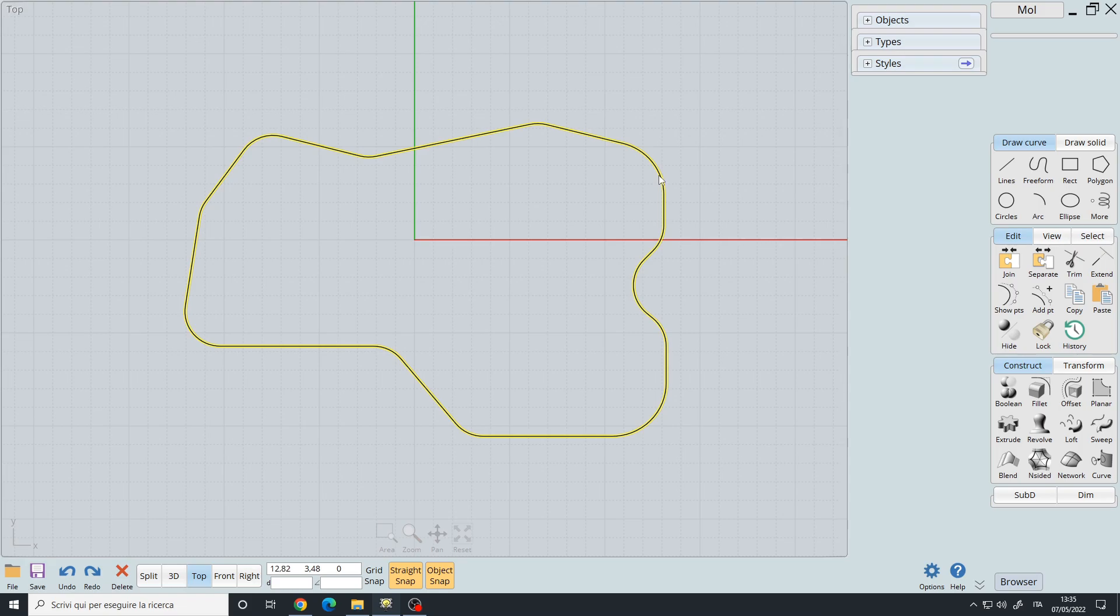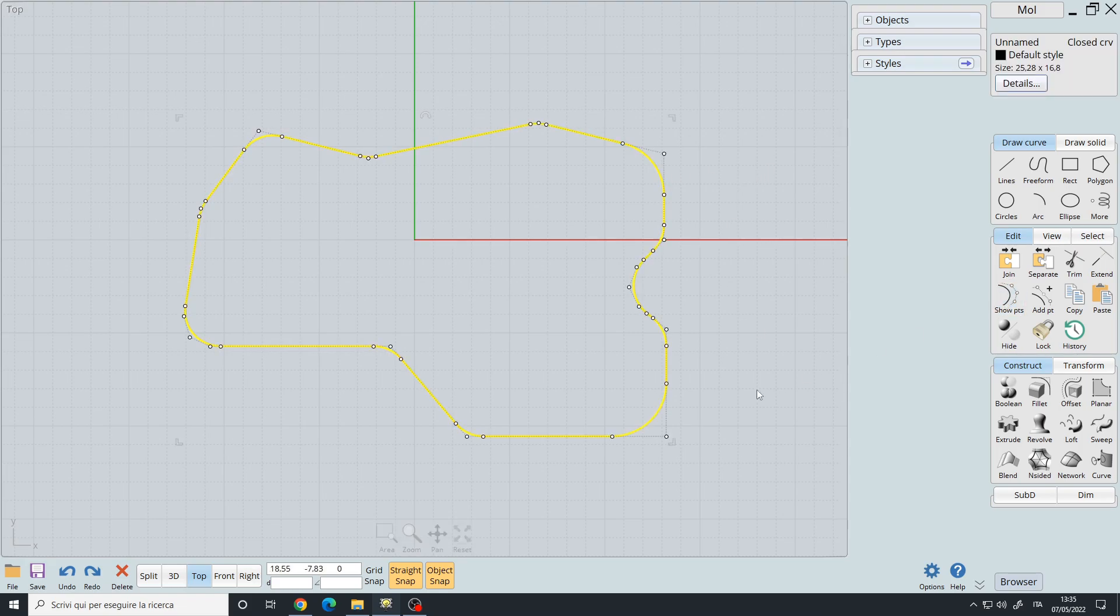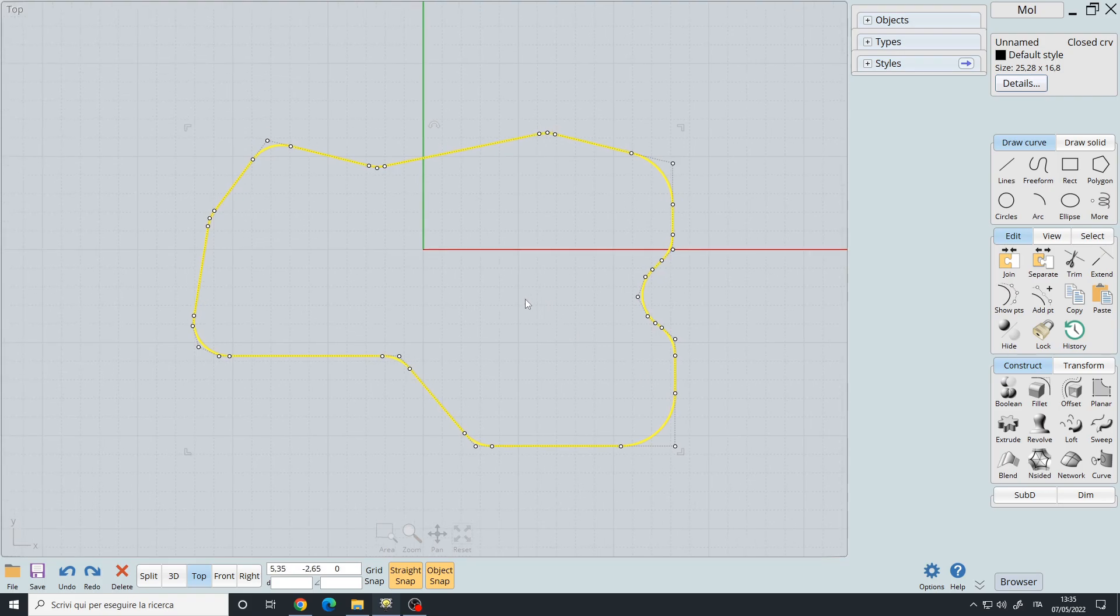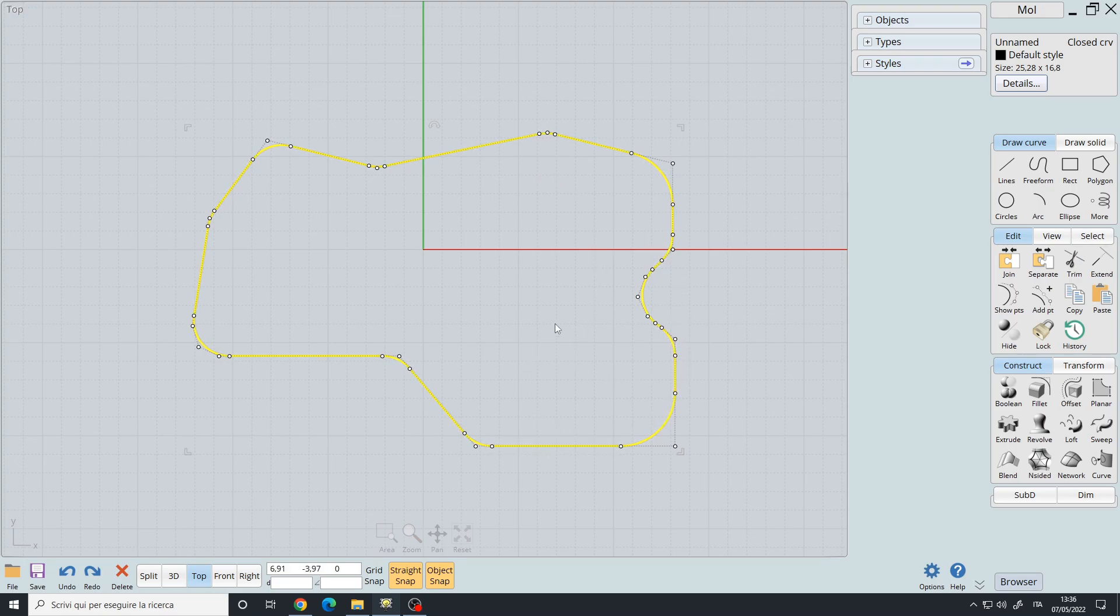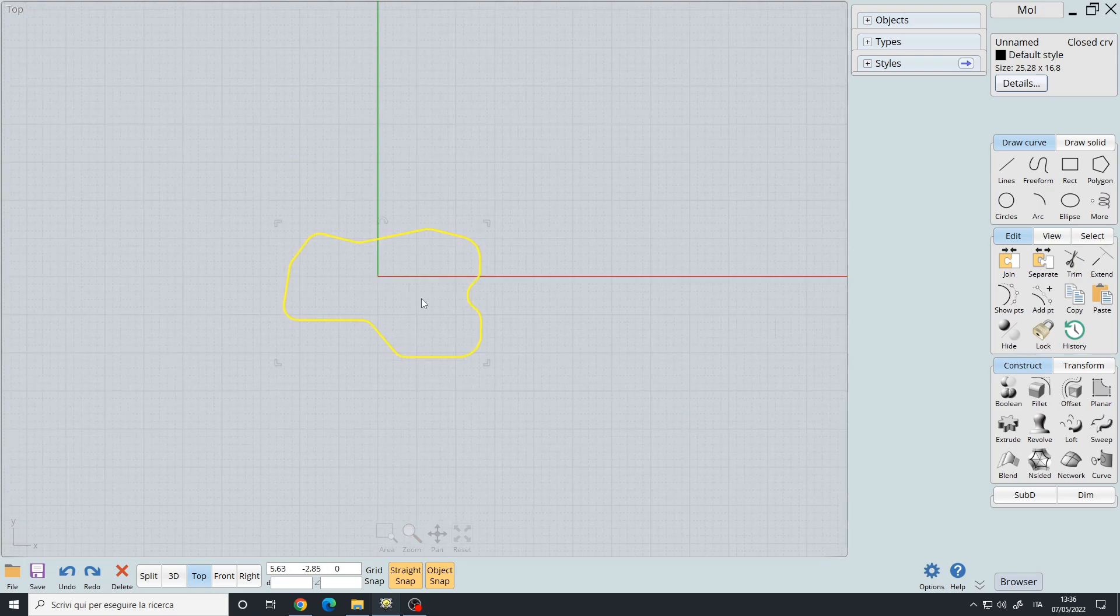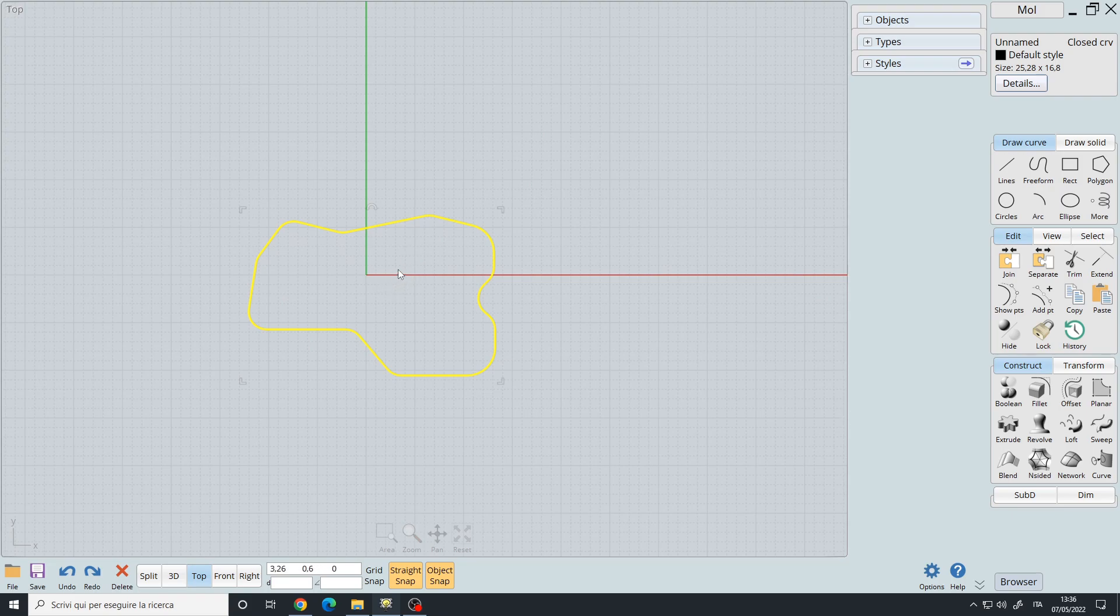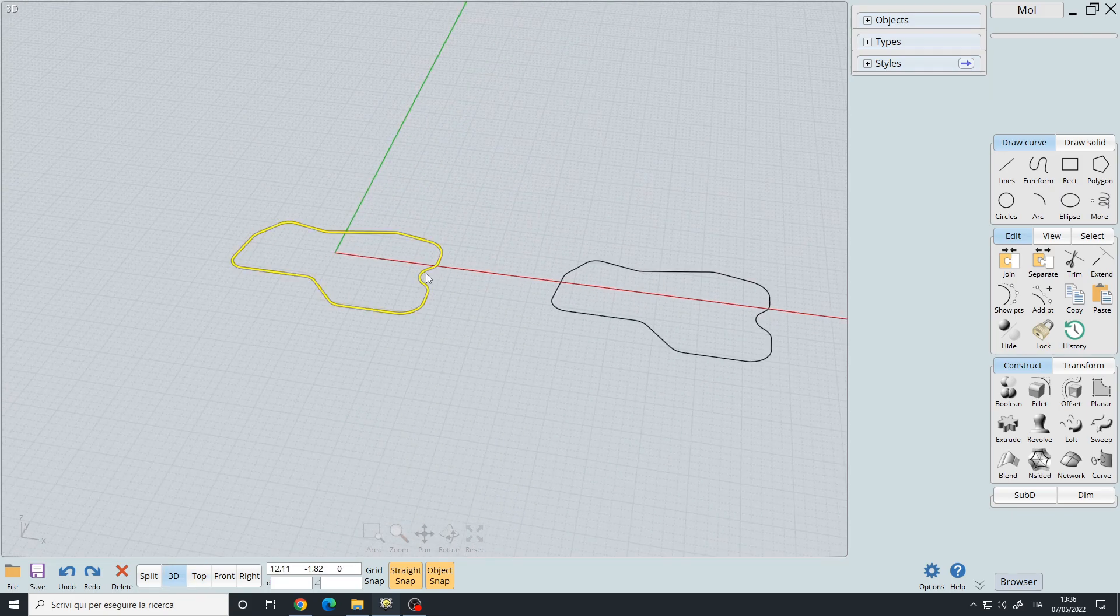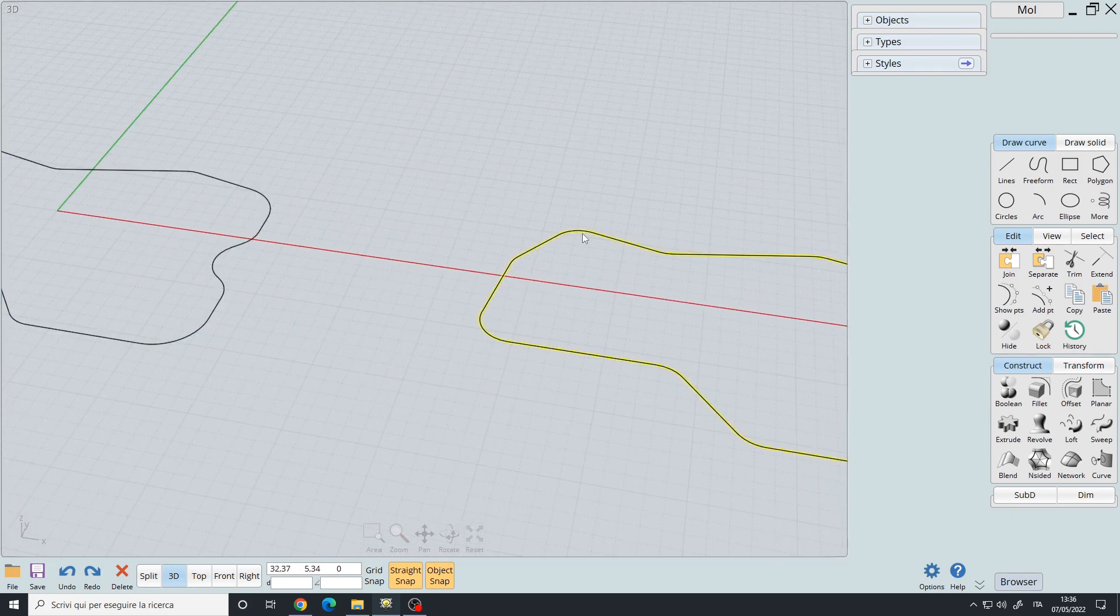Okay, now if we select it and then use the show points command, we can see that we have many points scattered throughout our curve because I made those fillets. Let me first duplicate it and I will select this one and extrude.